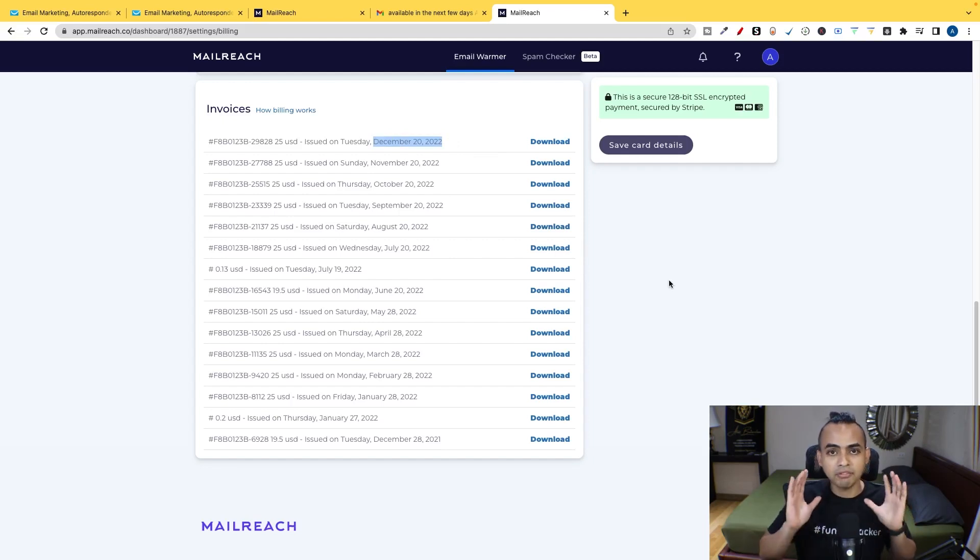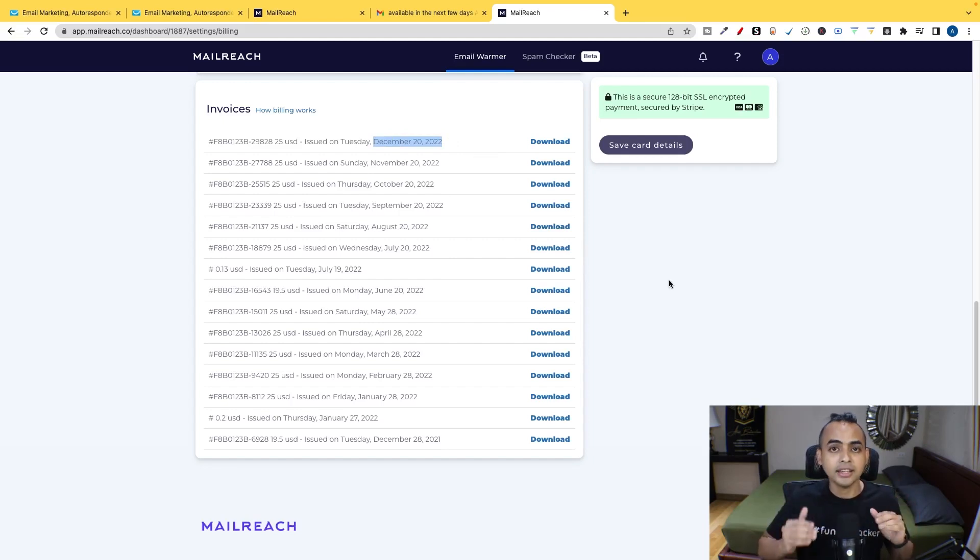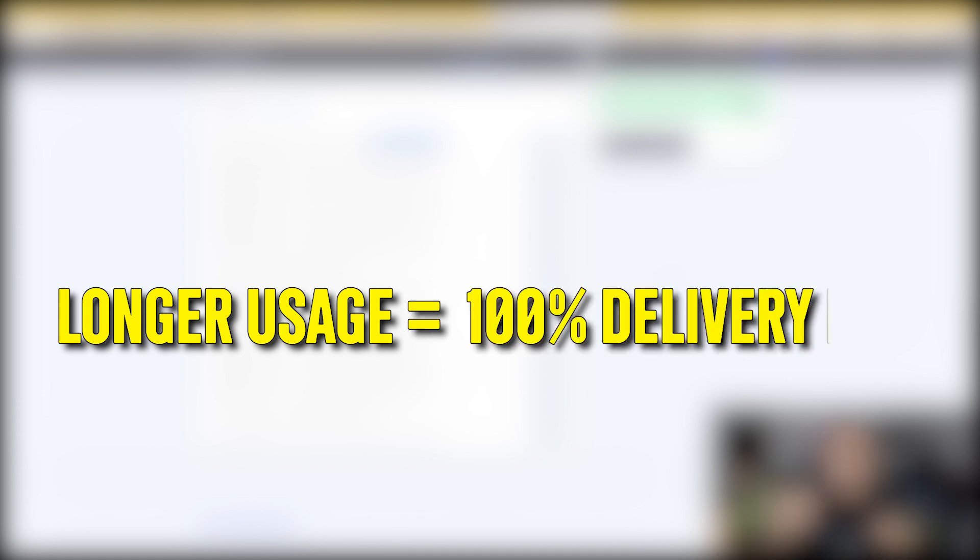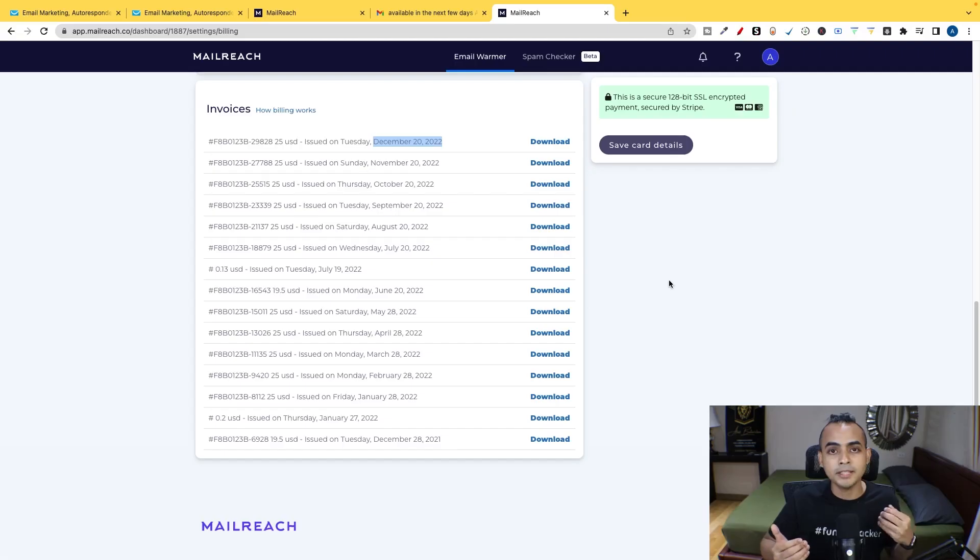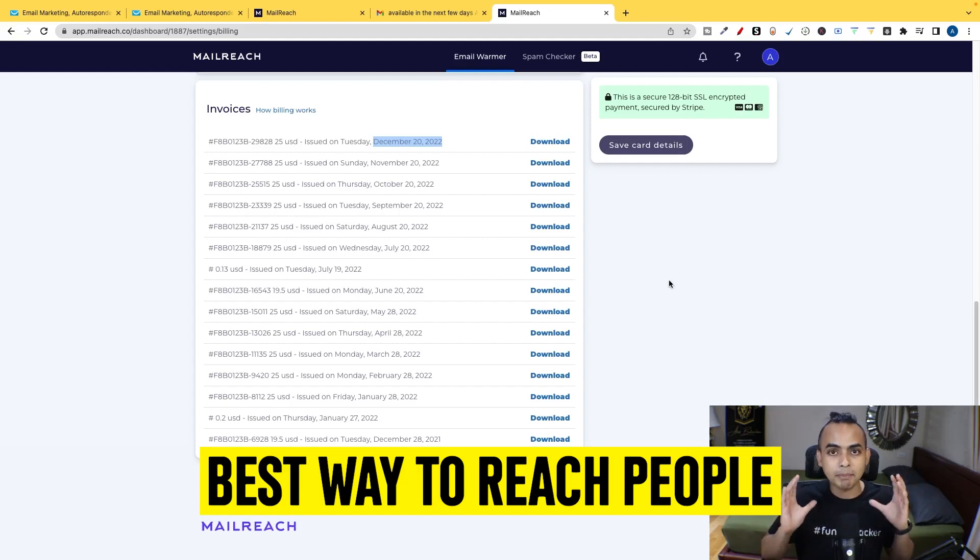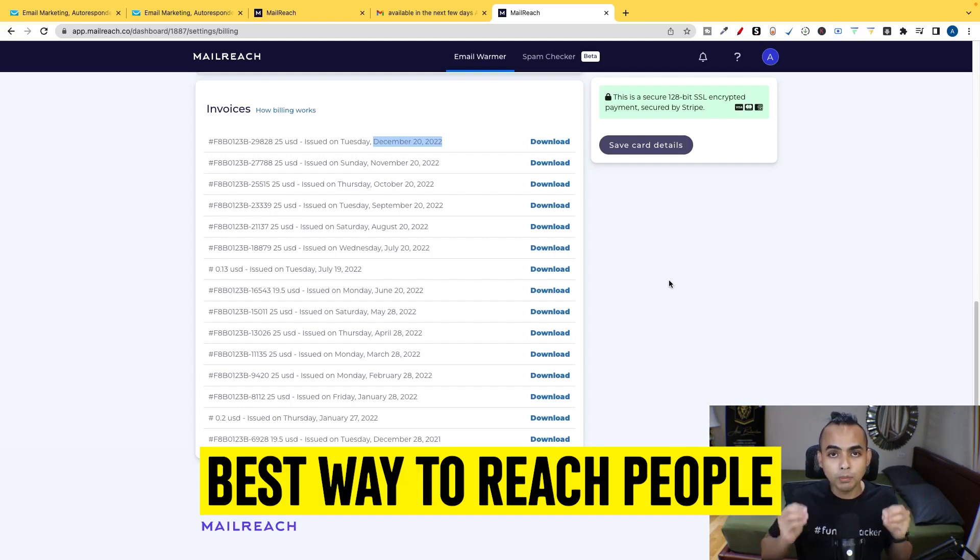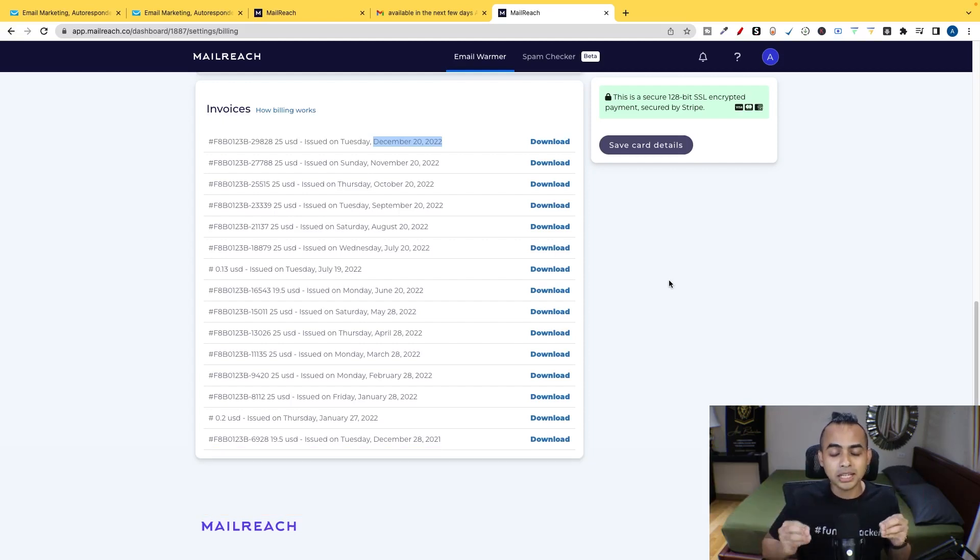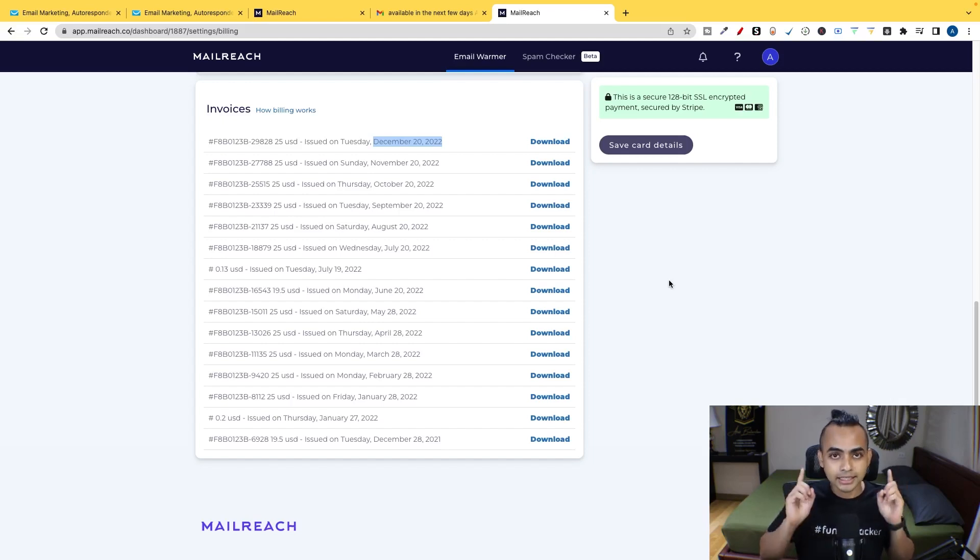You set it and forget it. That's the best thing ever. And the longer that you actually use this service, you will be able to achieve 100% delivery just like me. And this is the best way to get people to reach, open your mails and make sure that you never ever land in the spam inbox.